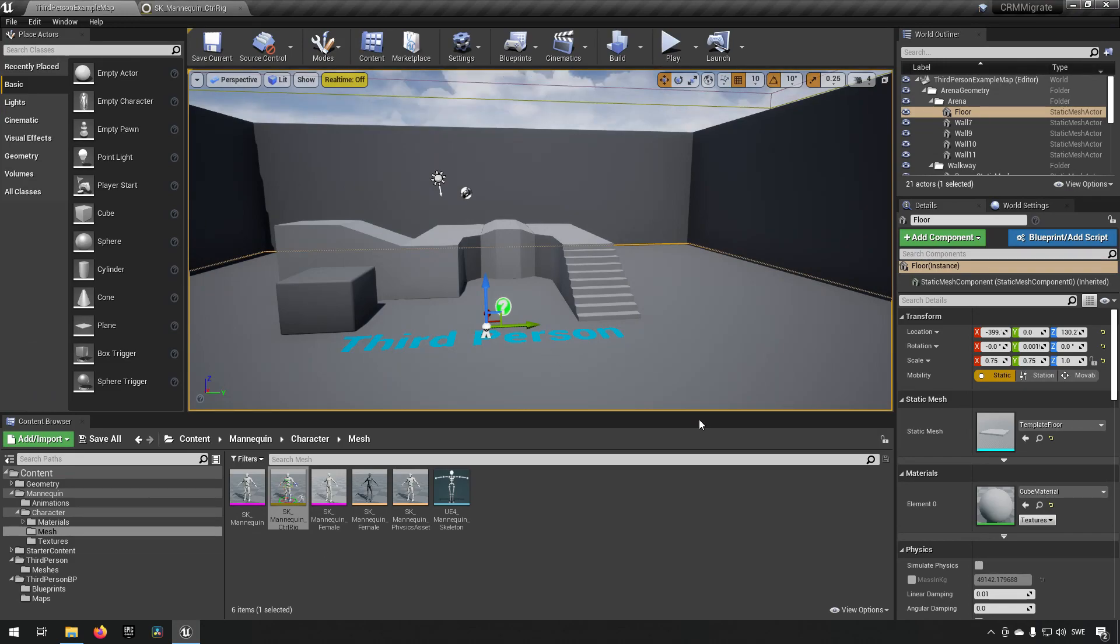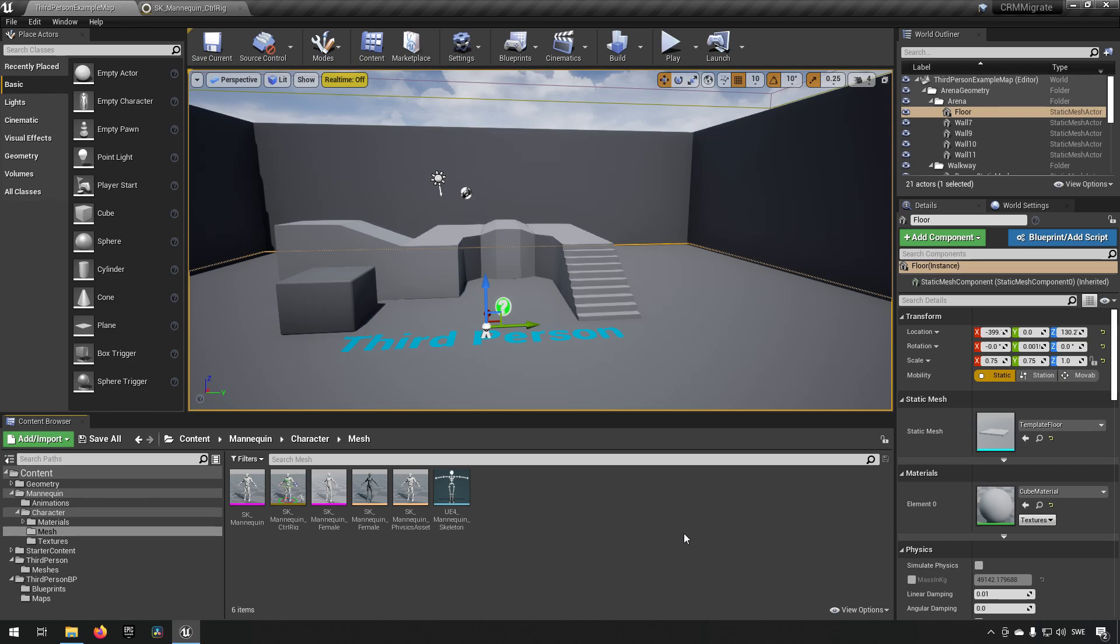Now we want to create some animations and we want to use the Control Rig to do it, because that will allow us to more easily make animations inside of Unreal Engine.